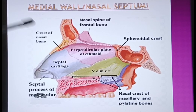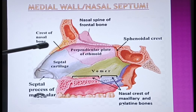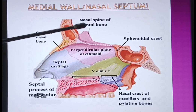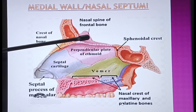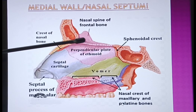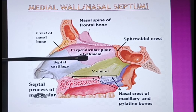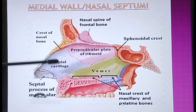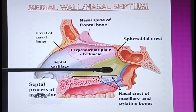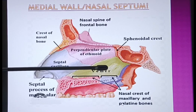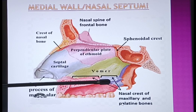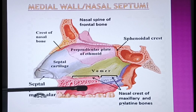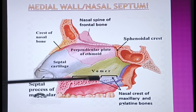Now we will recall the medial wall or nasal septum. You can see the nasal bone. Moving posteriorly, there is the nasal spine, part of the frontal bone. This is the ethmoidal bone and its perpendicular plate of the ethmoidal bone is shown in pink. Just antero-inferior to it is the septal cartilage. Posteriorly, you can observe the vomer bone. The floor is formed by the hard palate, which is formed by the palatine bones and the maxillary bone.